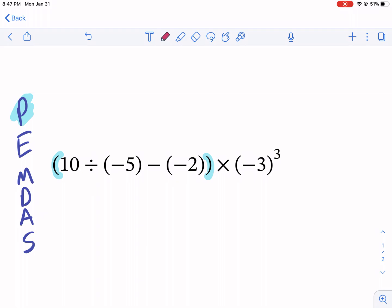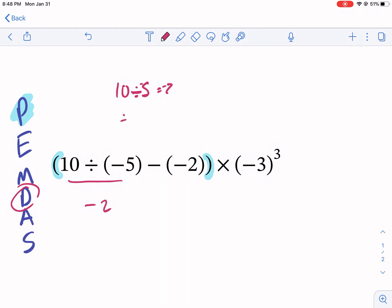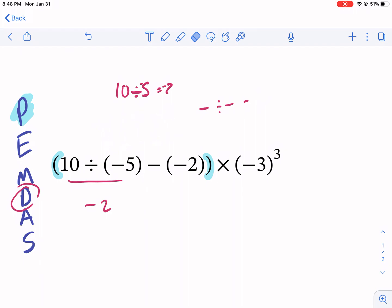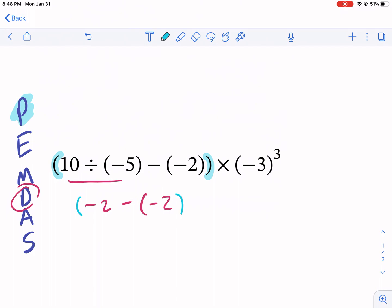As you handle parentheses, each parenthesis is going to have its own order of operations, and then when you get outside the parentheses, you repeat order of operations. So we have 10 divided by negative 5, minus a negative 2. There are no exponents in this parenthesis, but we do have division. 10 divided by negative 5 gives us negative 2 — 10 divided by 5 equals 2, but since it's a negative 5, that makes it negative 2. Positive divided by negative is going to be negative — it's the same rule as multiplication. So I'm copying everything else down and I still have these parentheses, and outside I still have times negative 3 cubed.